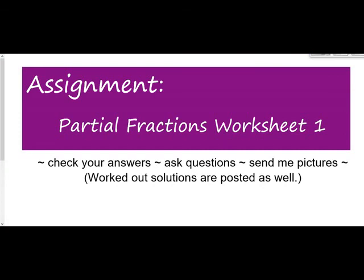Your homework is partial fractions worksheet number 1, with five problems. Please check your answers and ask me questions. I went ahead and posted the fully worked-out solutions to all of them, so if you get stuck you can check your work. And if you still need to ask questions or request a video, please do — I'm here for you. Thanks everybody.